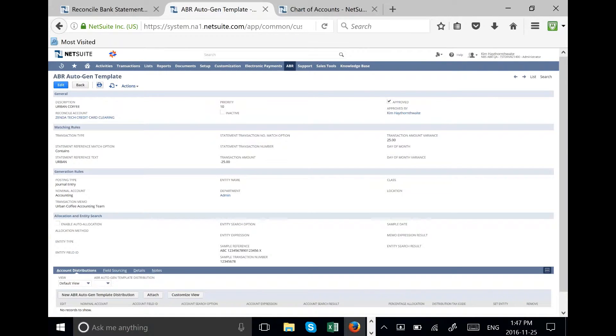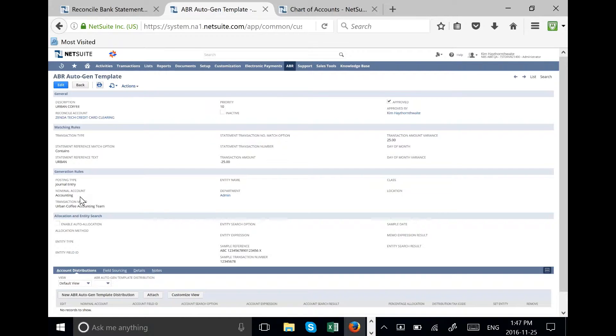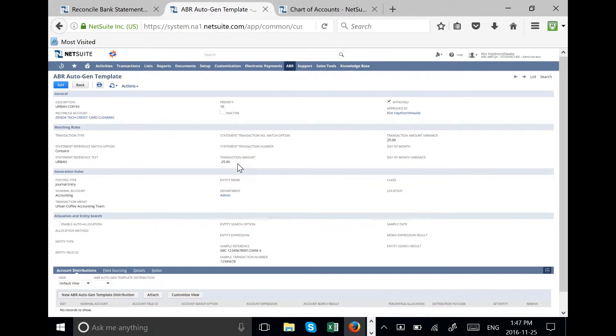This company buys coffee from Urban Coffee. It is charged to the accounting department as they drink a lot of coffee. Typically the transaction on the credit card from Urban Coffee is $25.